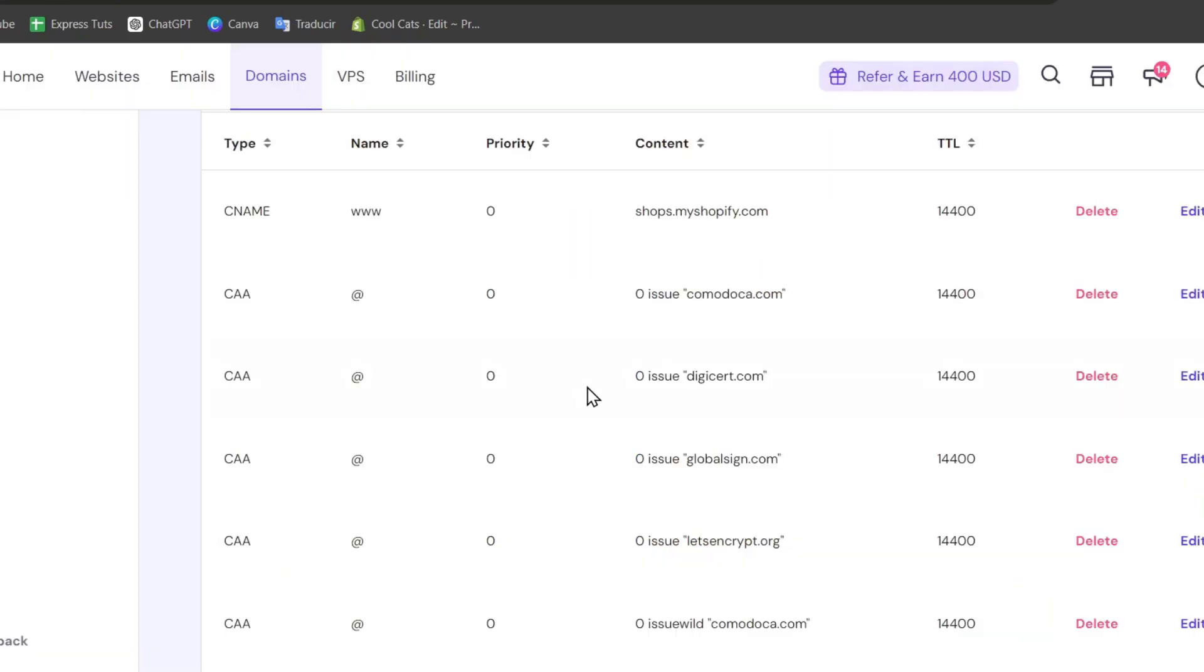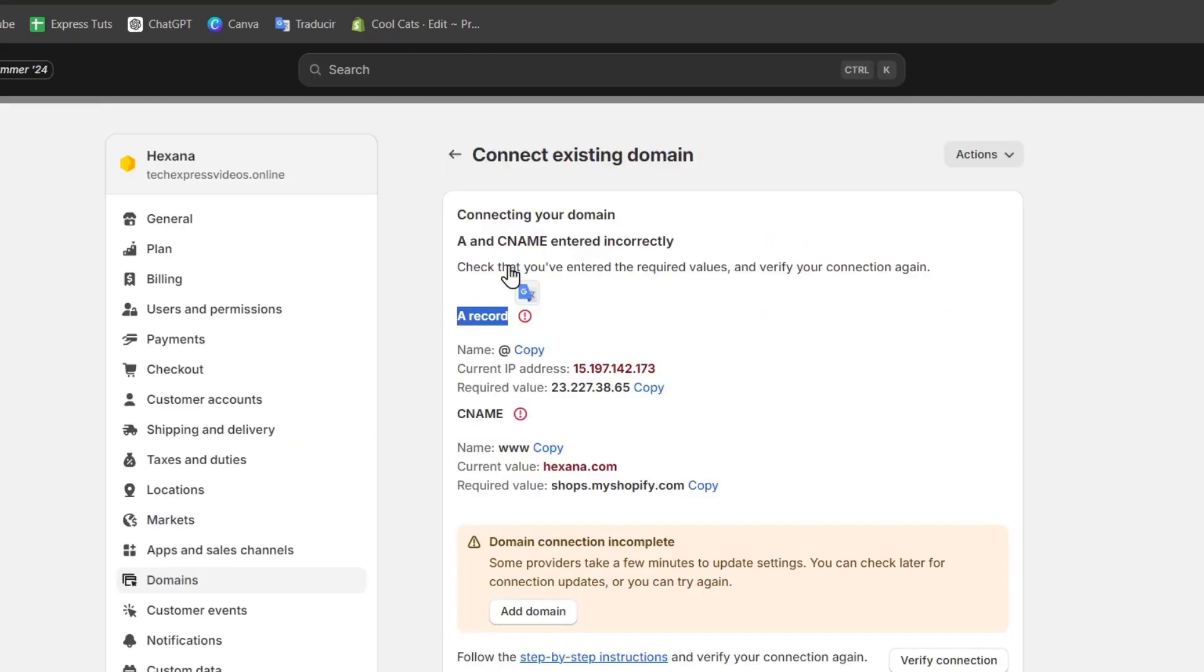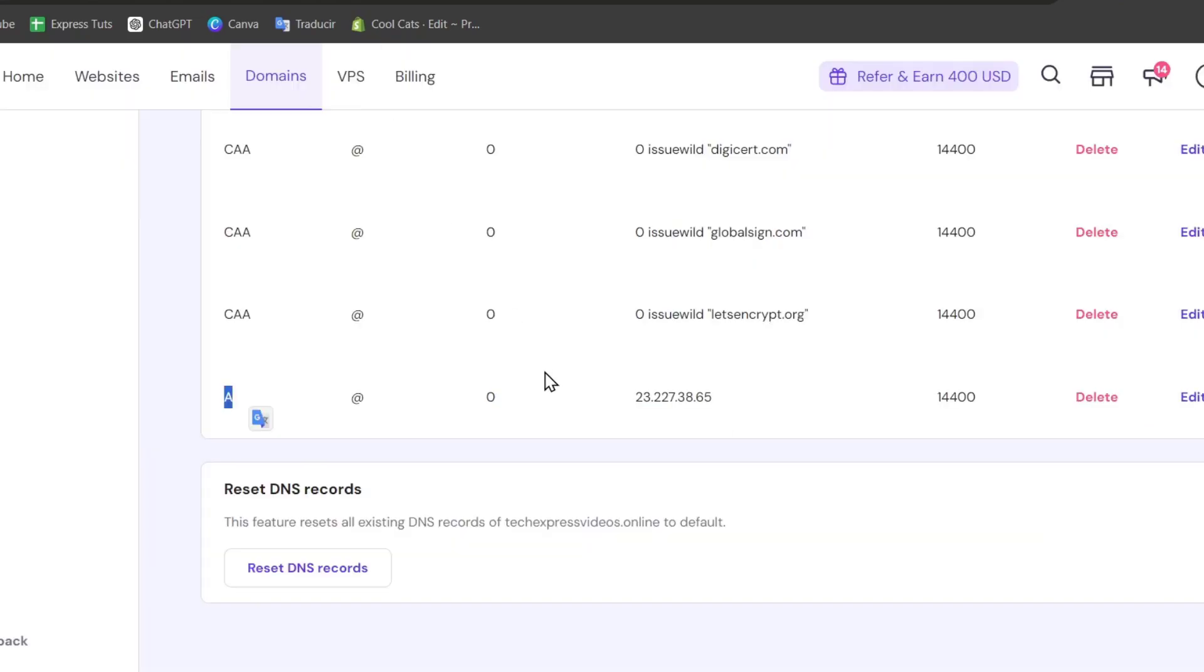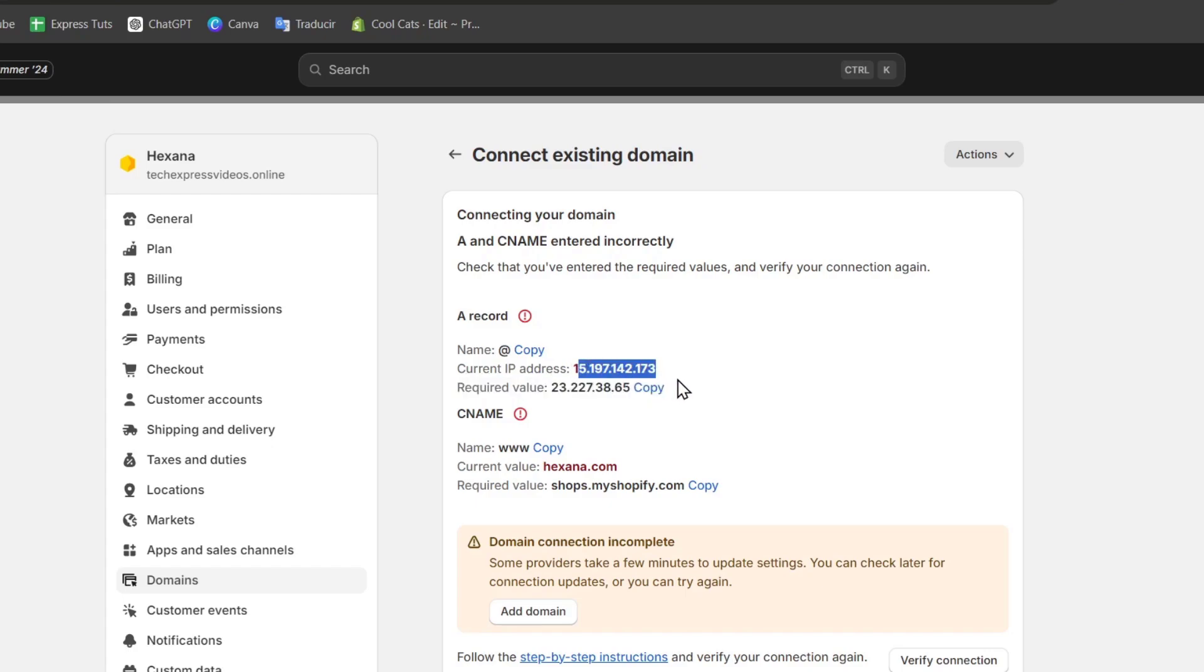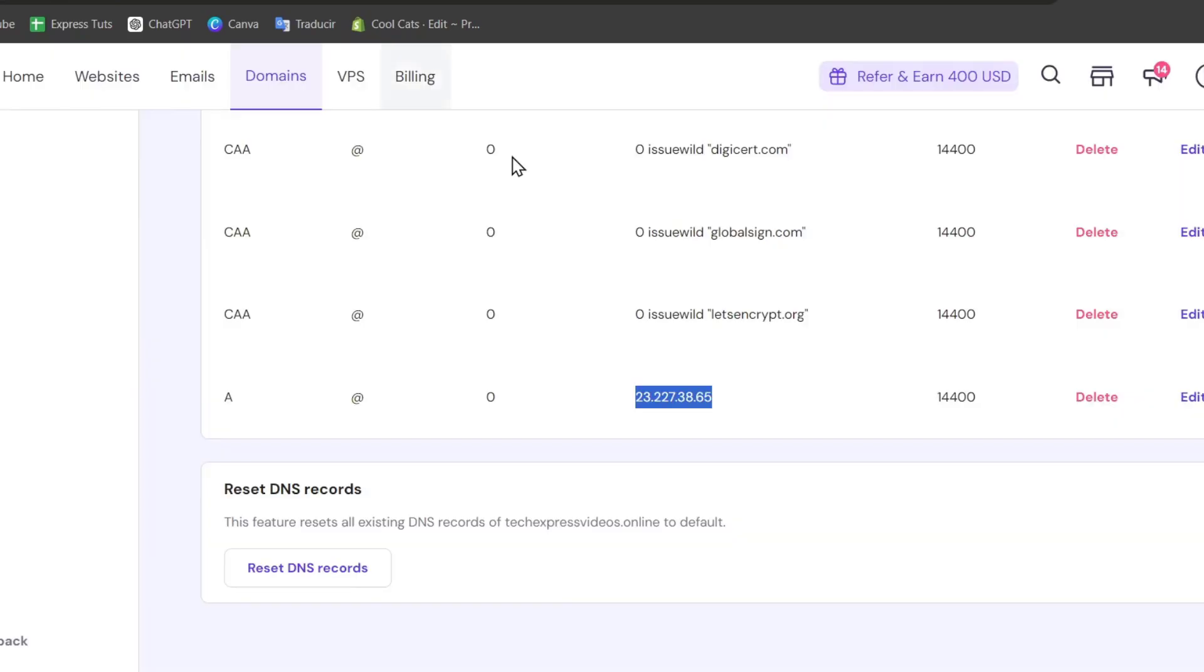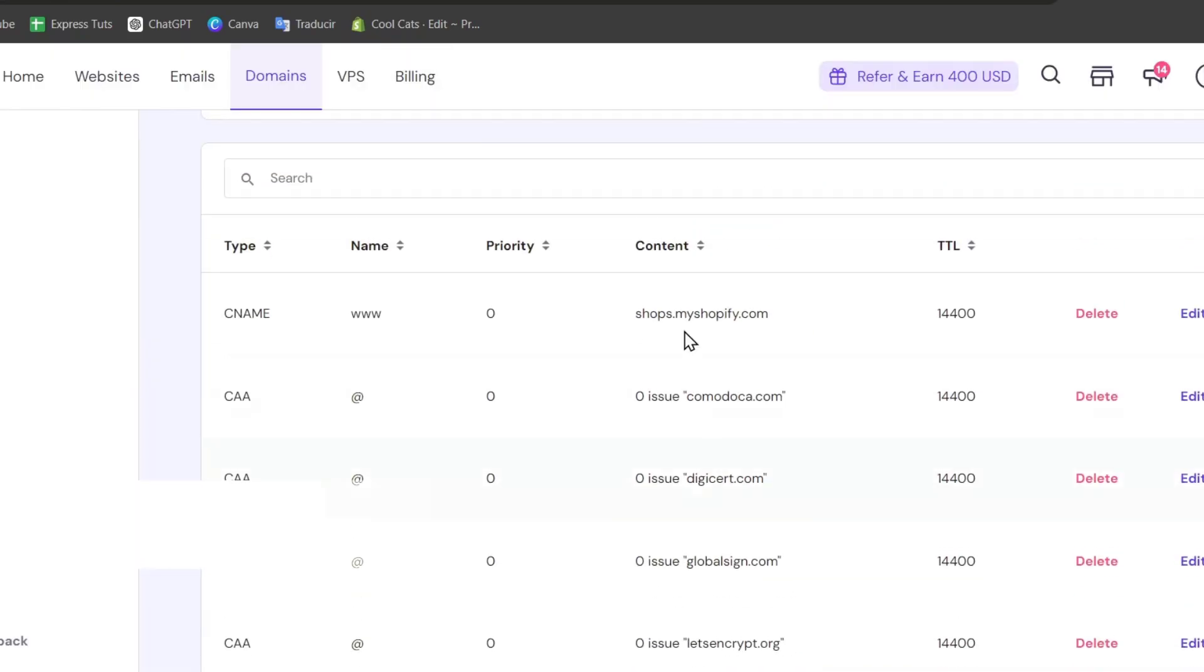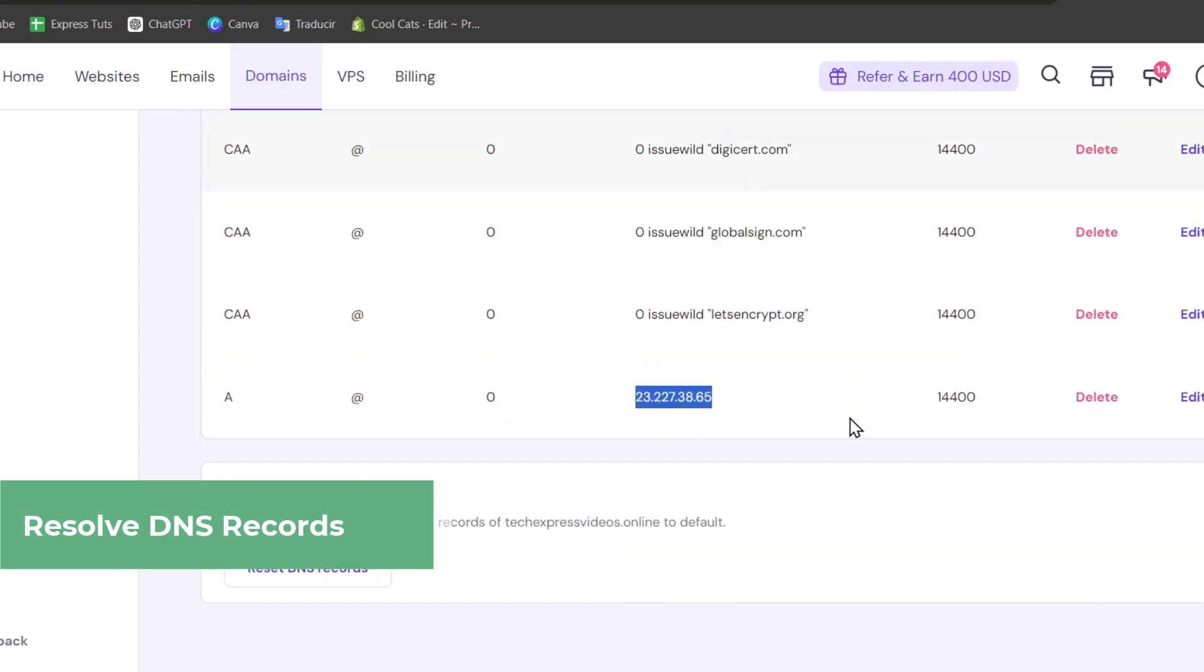In this case, I have an A record. Here I have an A record, the current IP address, and the required value. As you can see, this is the required value and this is the current IP address, which is a different one. That means there's another record with exactly the same domain DNS. What you need to do is locate which one was added and delete it so you can make sure that there's only one record added.